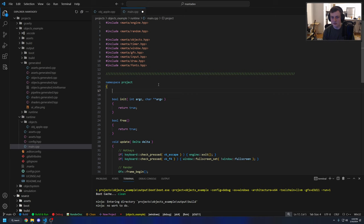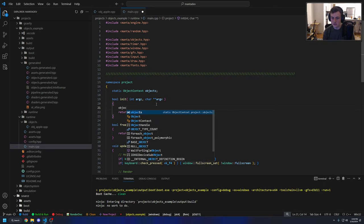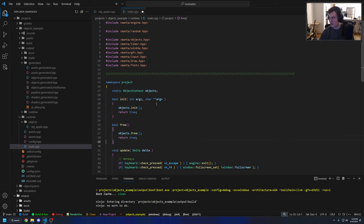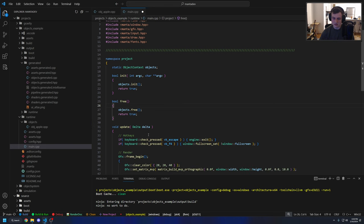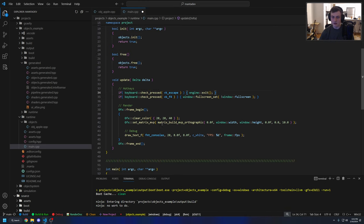If we run this, obviously nothing happened. We specified a draw event, but our main loop isn't actually drawing anything yet. The way to create objects at runtime is you need an object context. We'll declare one statically called 'objects'. Object context is essentially the data structure and interface that object instances live within — it's the interface for how you create, destroy, loop over, and look up objects. You need to initiate the object context with objects.init and objects.free. I've made init and free explicit calls rather than implicit constructors/destructors because I prefer game code to be explicit about everything.